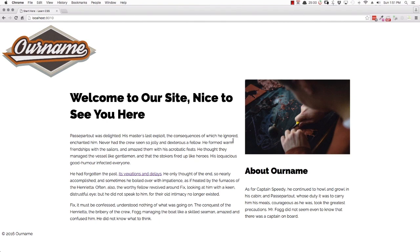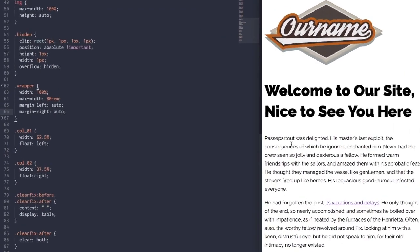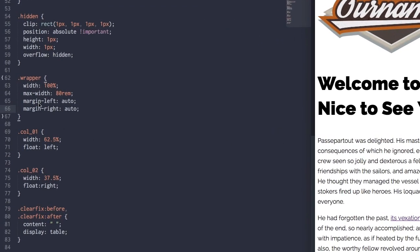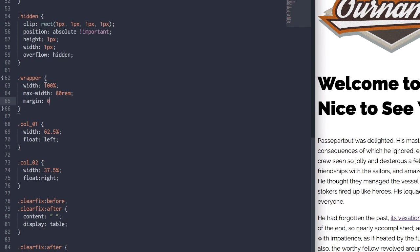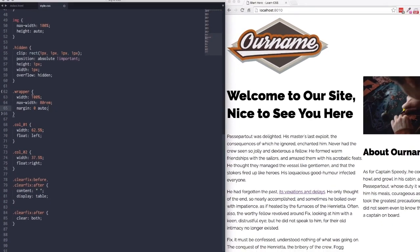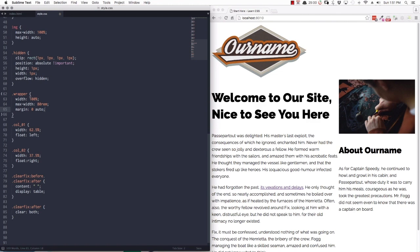There's actually a shorthand you can use. Instead of writing out both margin-left and margin-right properties, we can just write margin: 0 auto. The first value of zero says both the top and bottom margins should be zero, and the second value of auto says both the left and right margins should be auto. That little snippet is the most common way of centering div elements.